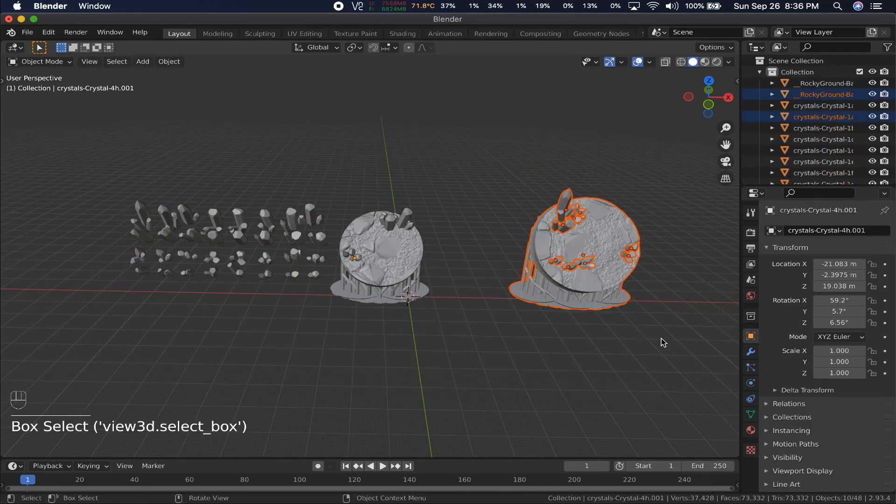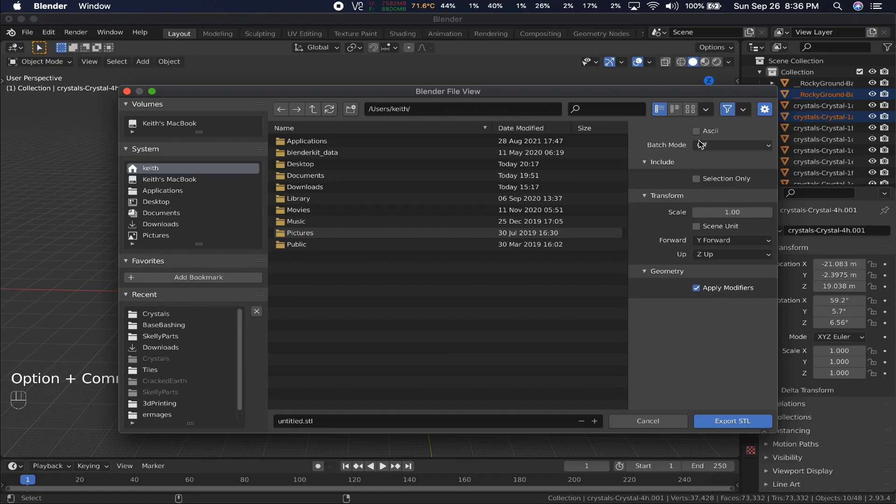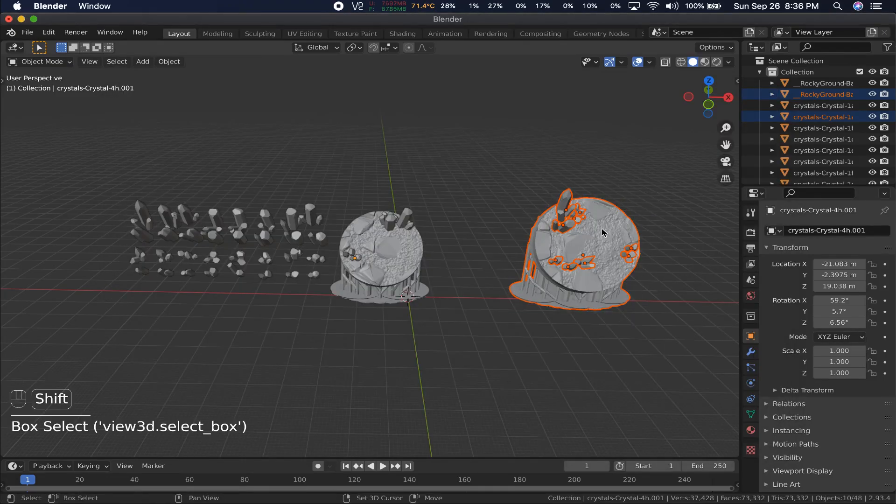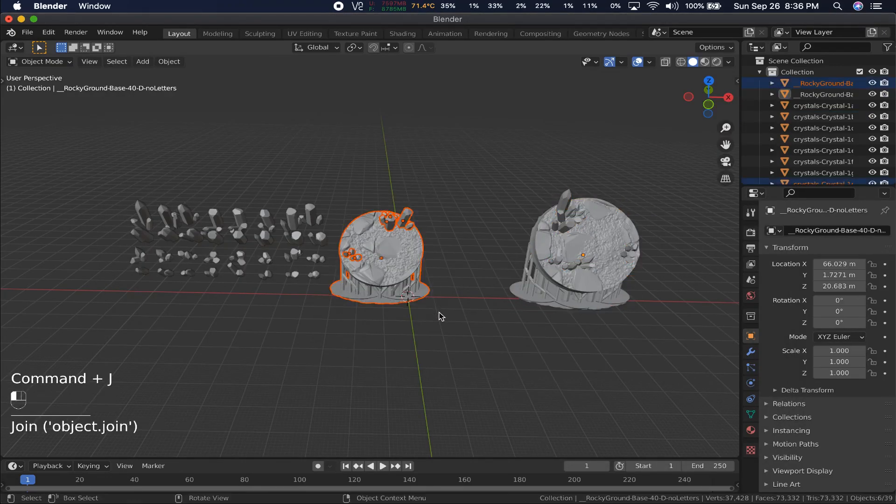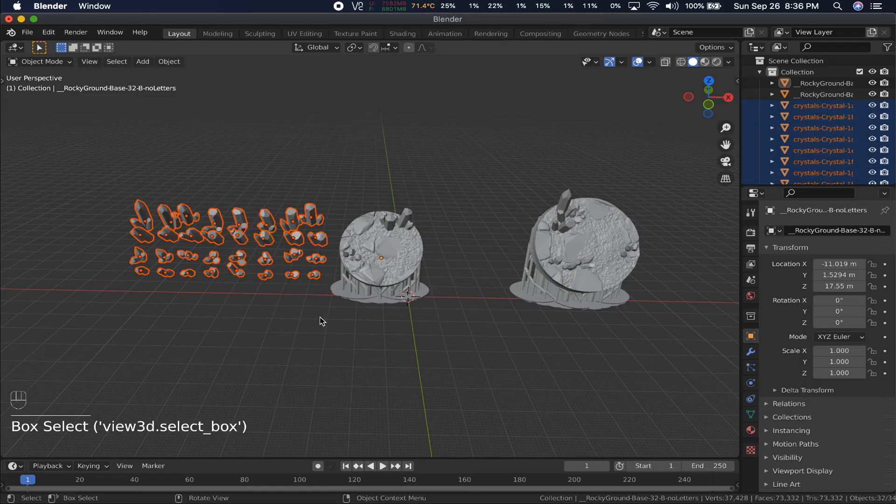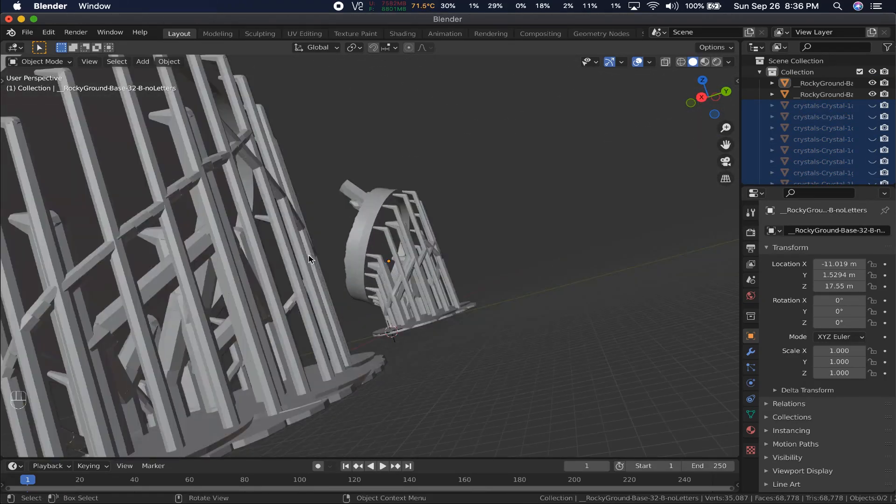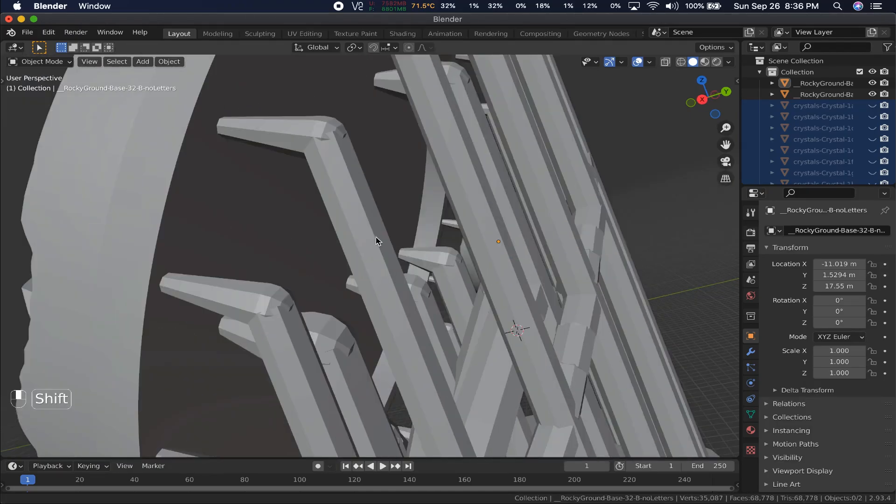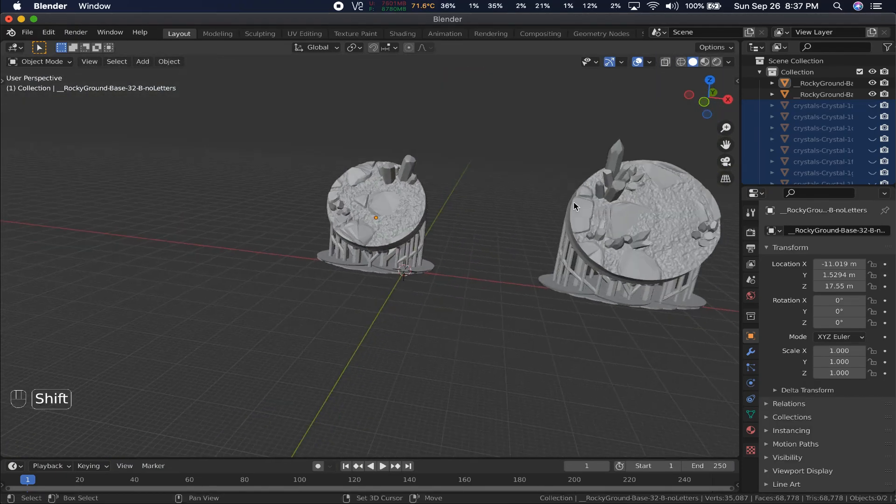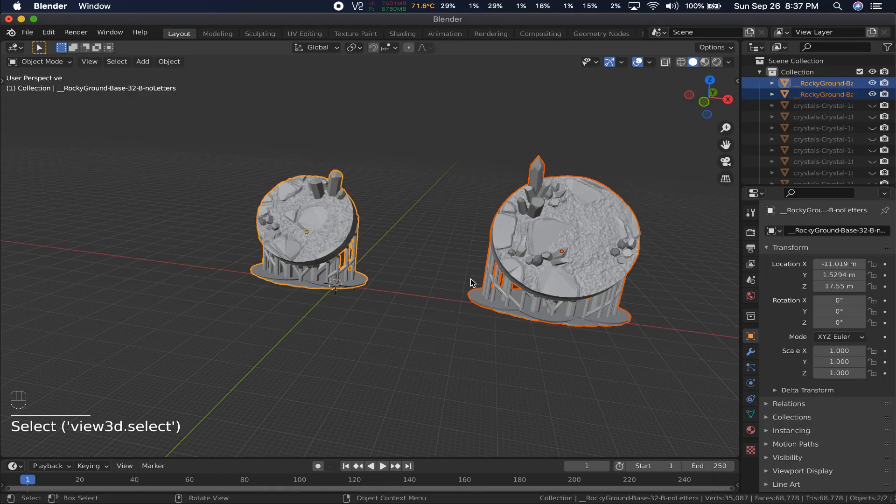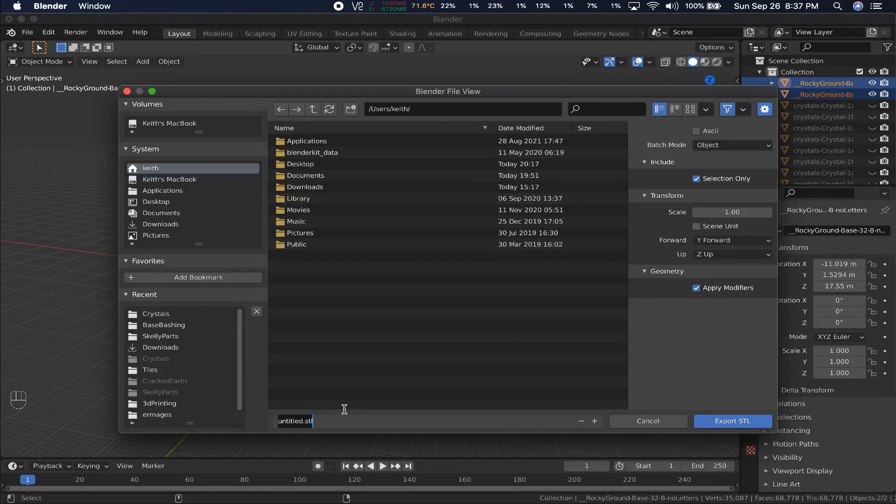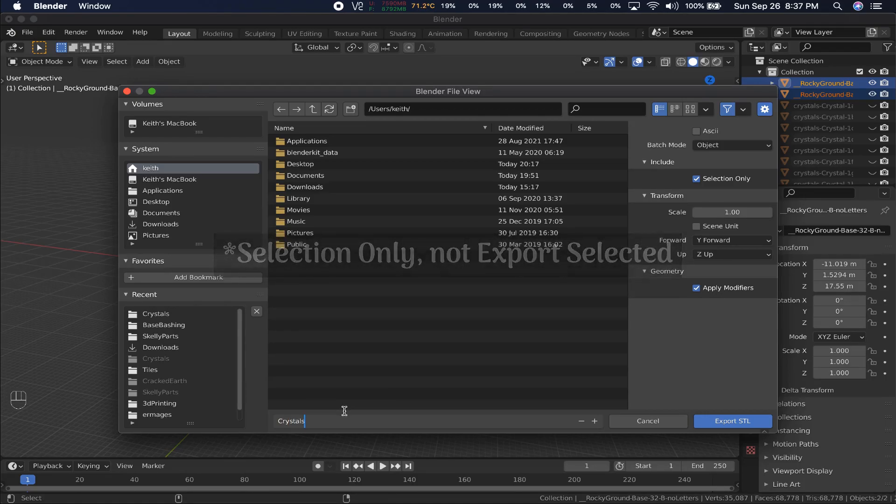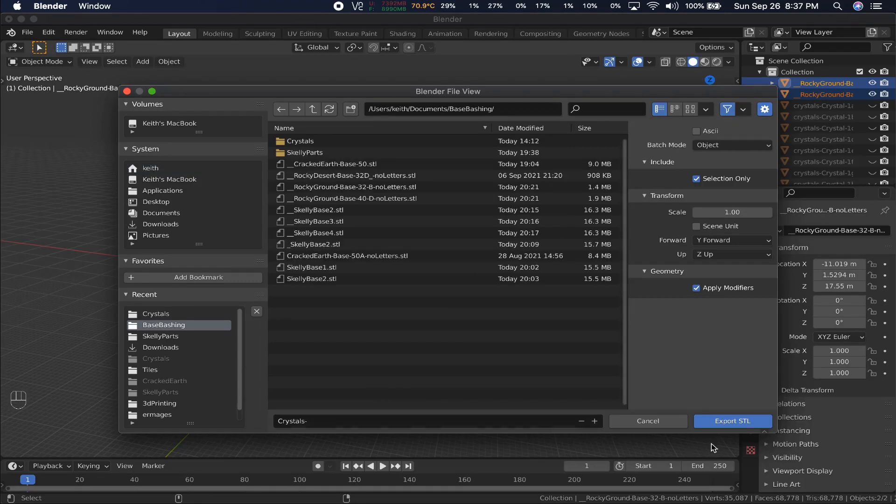And the final bit for this video is using batch mode. Batch mode will export all objects separately. So for the crystals to export with the bases, you need to join them. Select the crystals, then the base they go with, so the base is the yellow one, and hit Command or Control J to join them. When the crystals are properly joined, select both bases, and in the Export dialog, switch Batch mode to Object, and check Export Selected. If you don't, all the other crystals will export as their own objects, even if they are hidden.